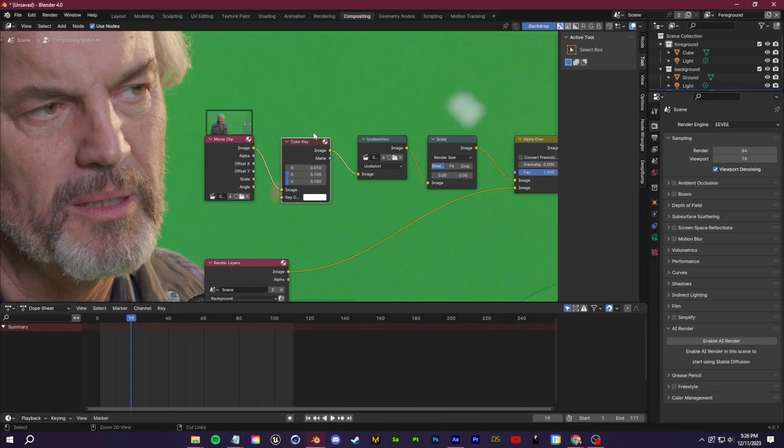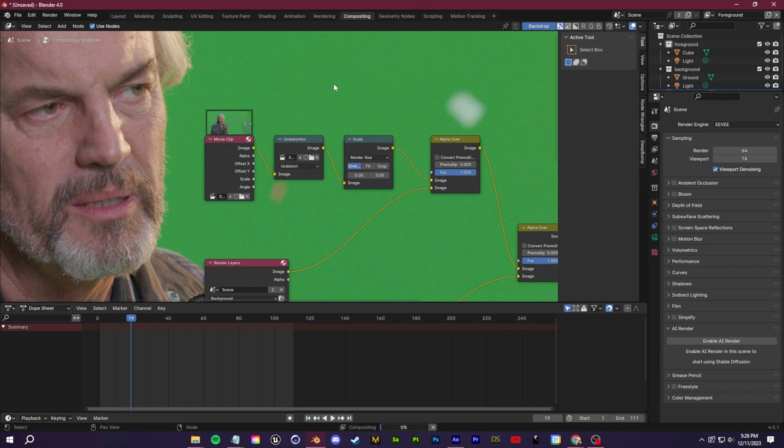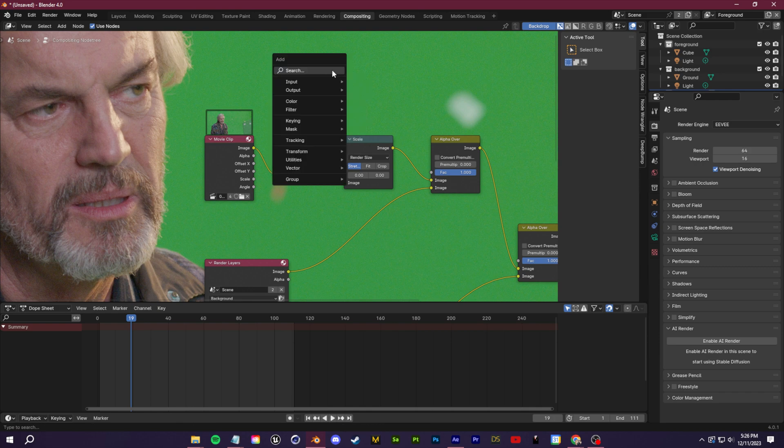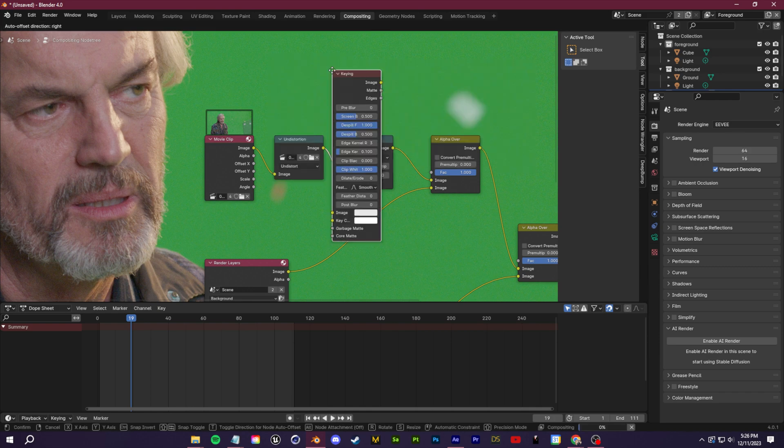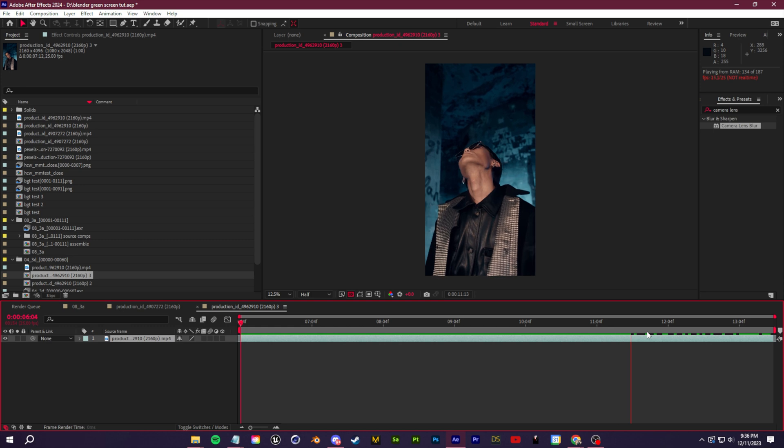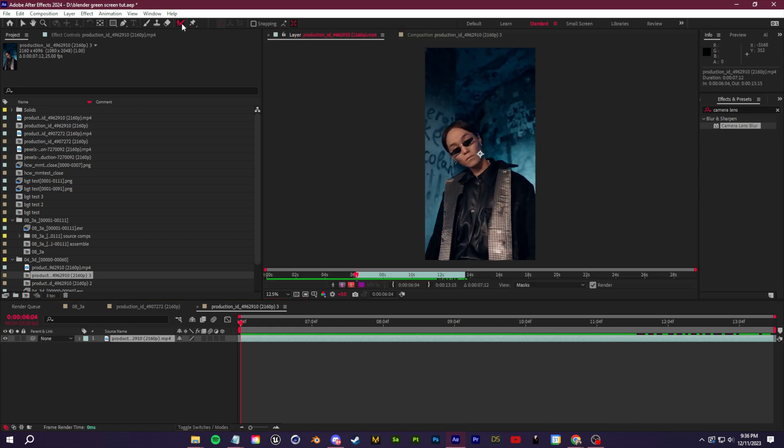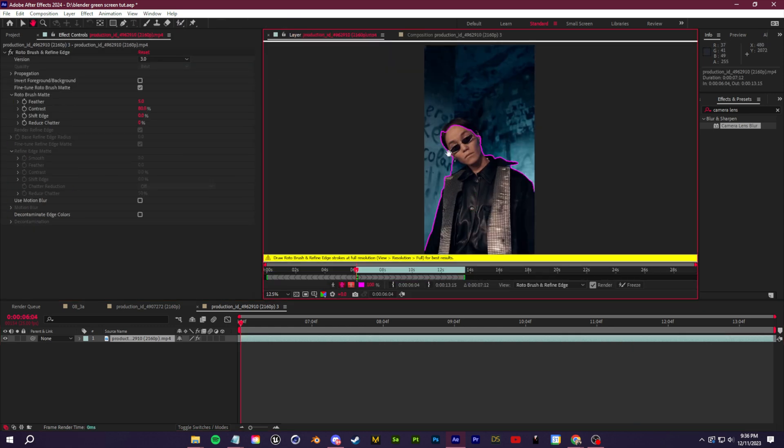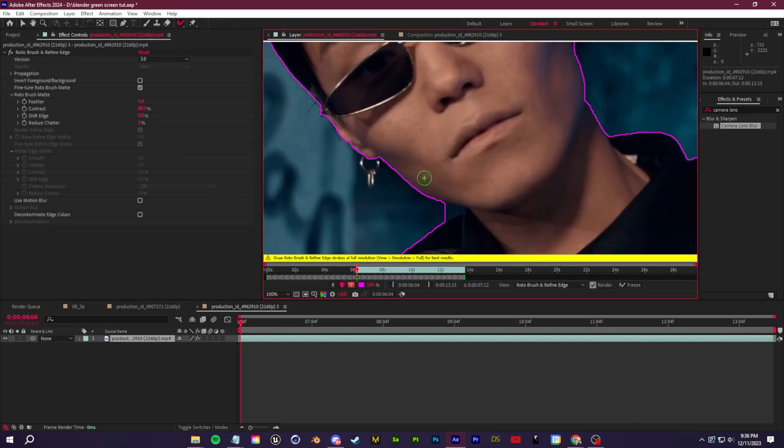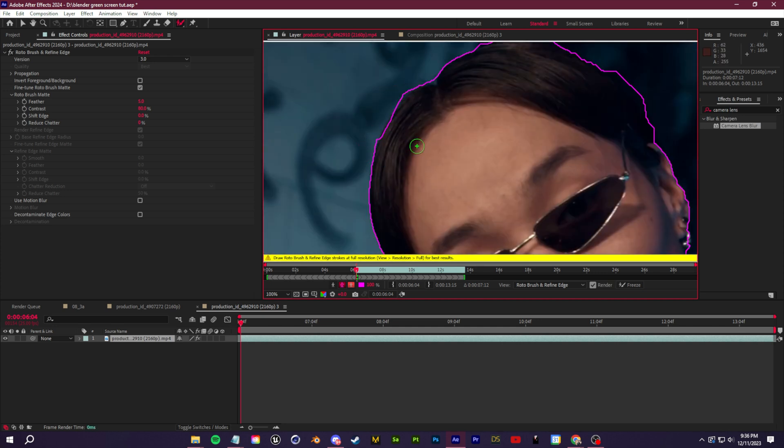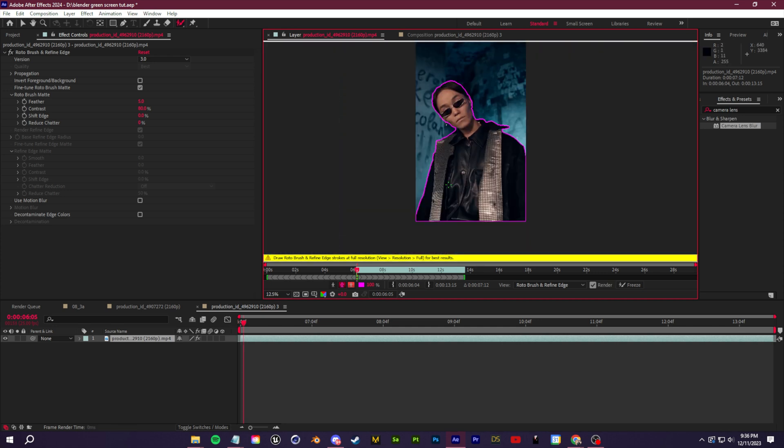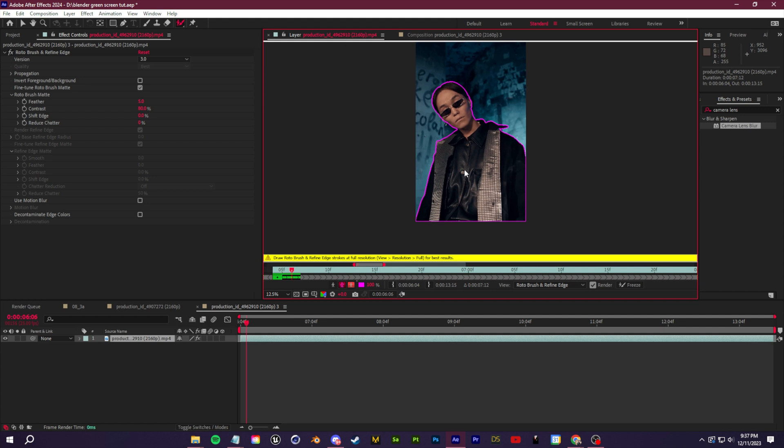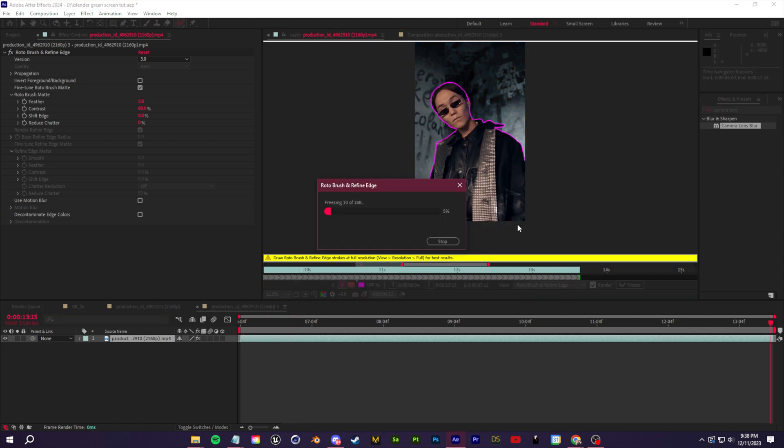So if you guys have green screen footage, go ahead and use something like After Effects. You can even do this in Blender if you want to key out the background. Now I'm going to make my life a little bit harder. I'm not even going to use green screen footage. I'm just going to use the rotoscope tool within After Effects just to show you that you can do this with normal footage as well.